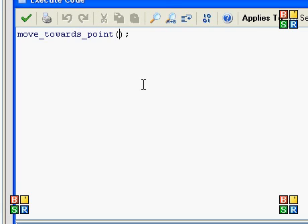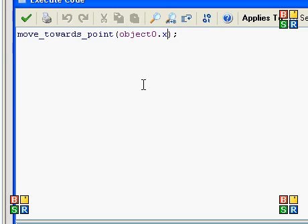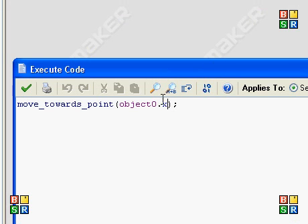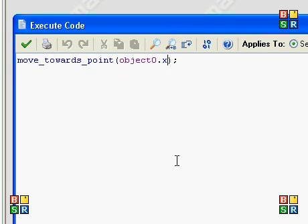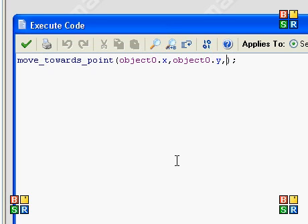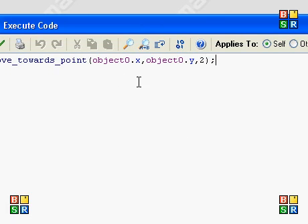Yeah. So we're going to go object zero dot x, and if it turns purple, you know the name is correct. Then you put a comma, object zero dot y, comma, and then the speed will be two.